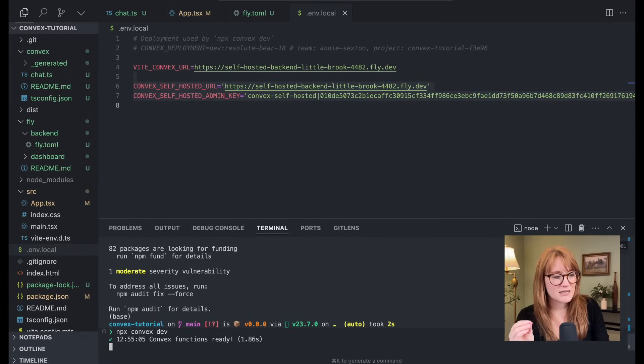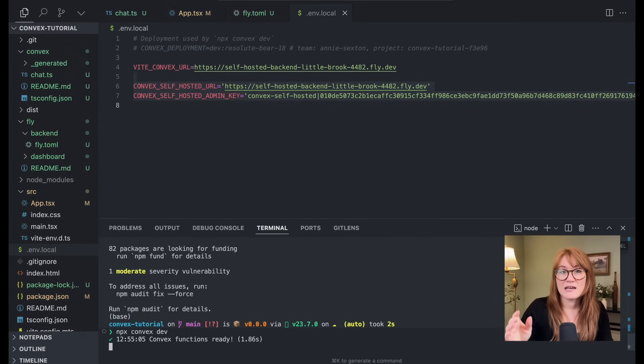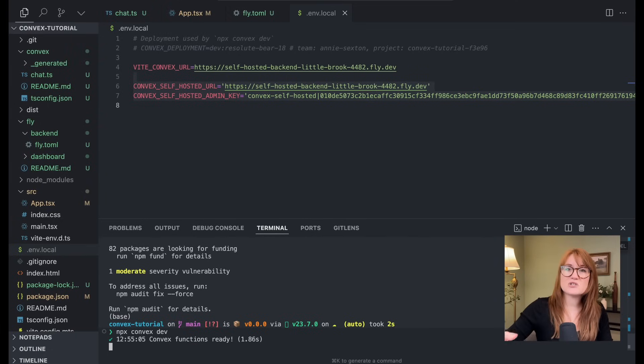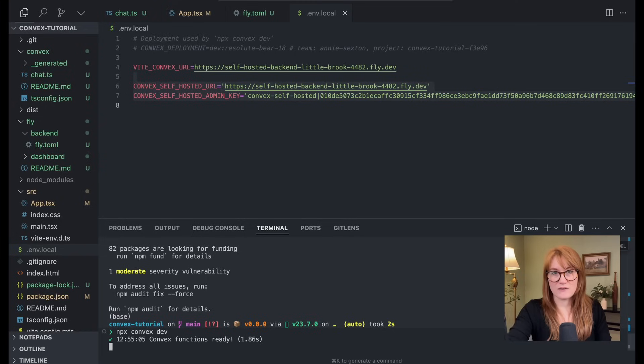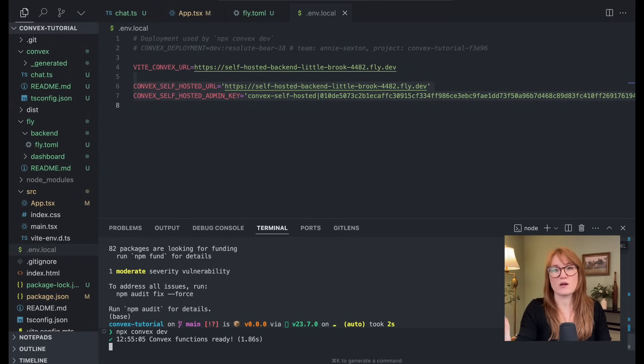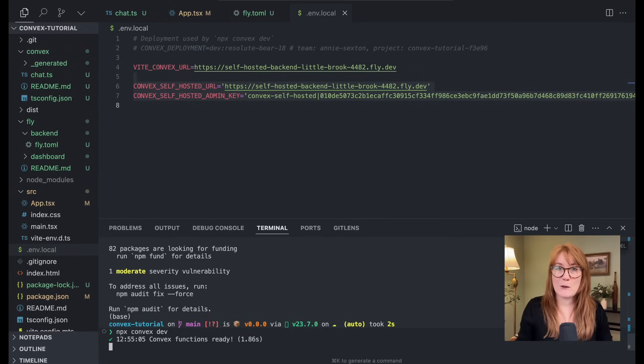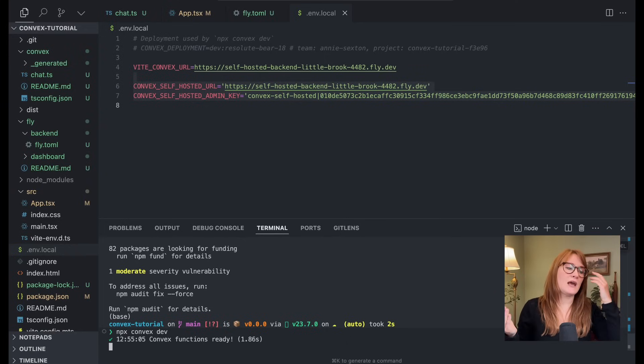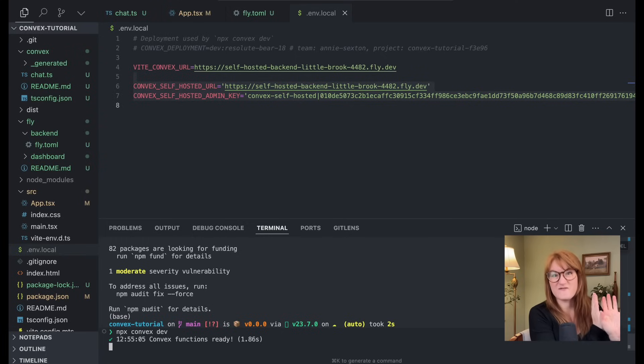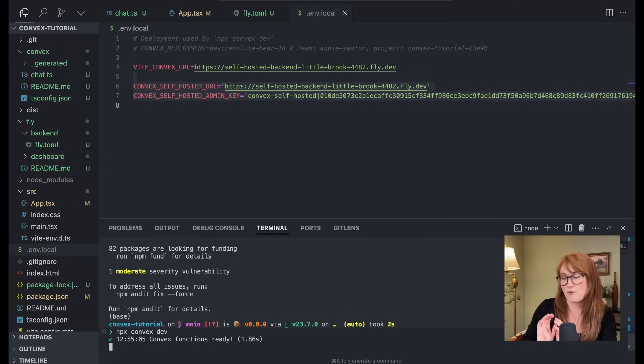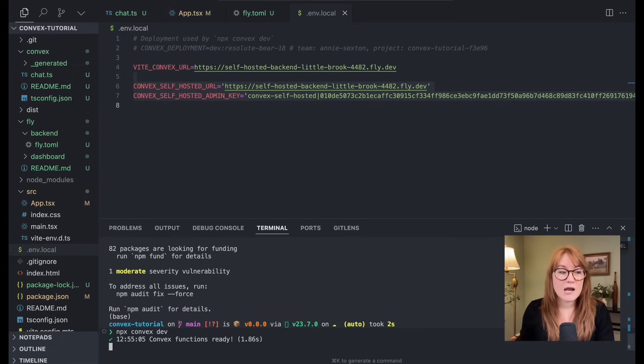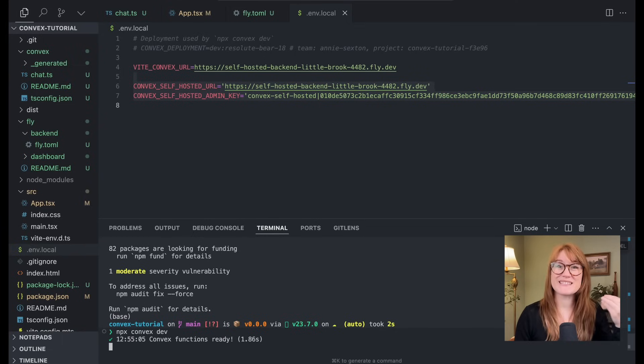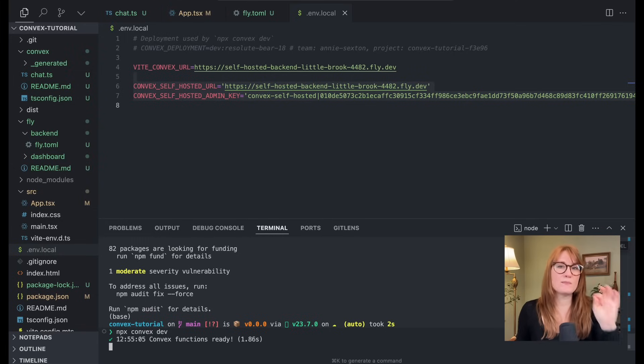So you'll see that it's kind of hanging here because convex dev is a process that doesn't close. It's meant to be for development, obviously. In the cloud version of convex, they have development and production environments. But in the self-hosted version, it's kind of a you define what that looks like. Basically, if you want to have a self-deployed development instance and a prod instance, you're welcome to do that. Today, I'm just going to be working with a single one, but just know that if you want to have separate instances, you absolutely can.